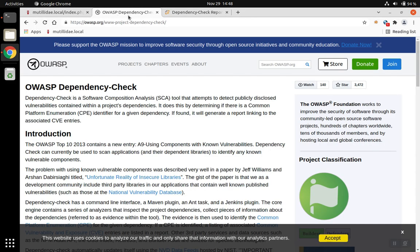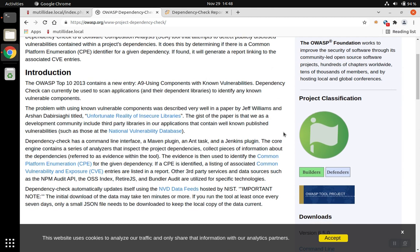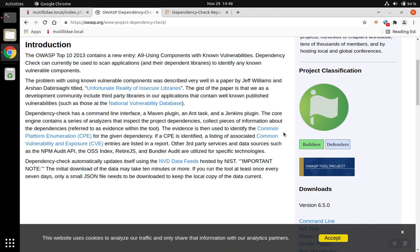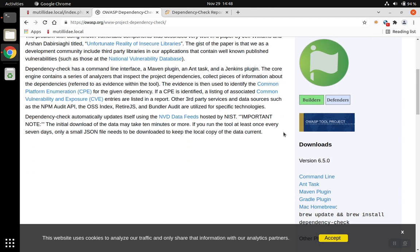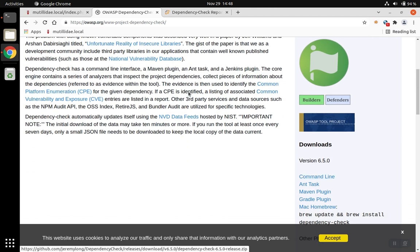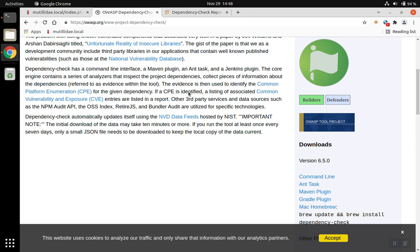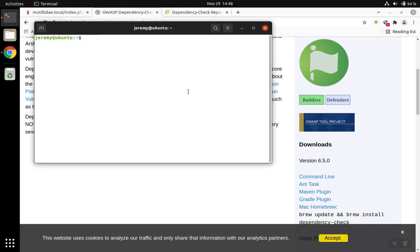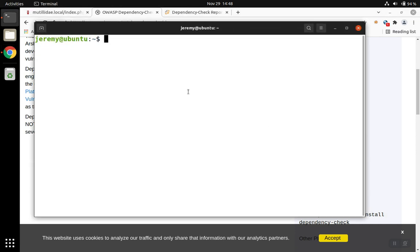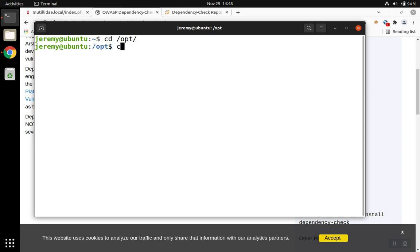It's worth noting that I downloaded Dependency Check from the OWASP.org website. Specifically, I used the command line download, which is a zip file, and unzipped it into the opt directory. If you need any help installing Dependency Check, there's a video on this same channel that shows you step-by-step how to get it installed.